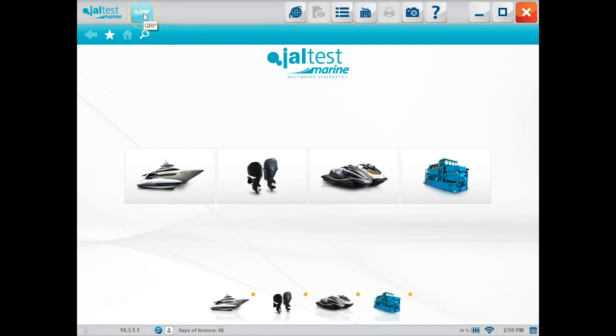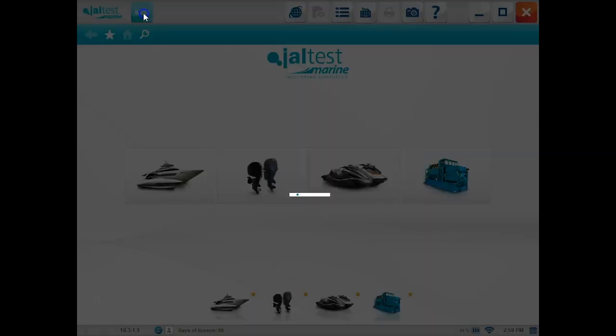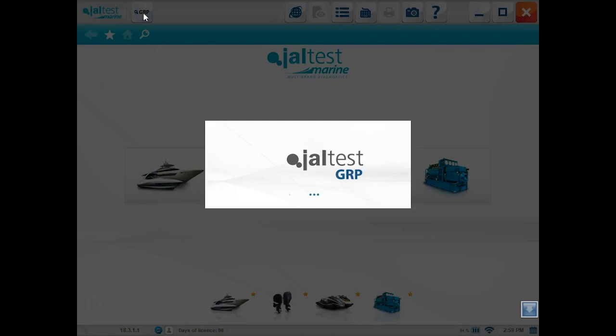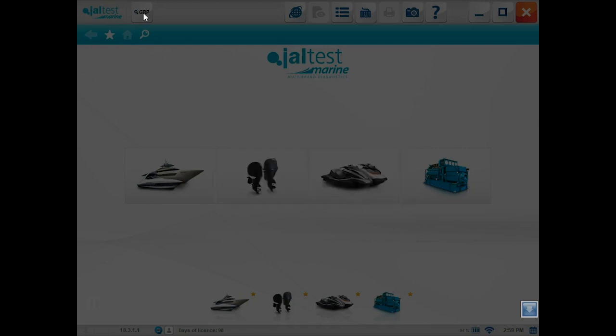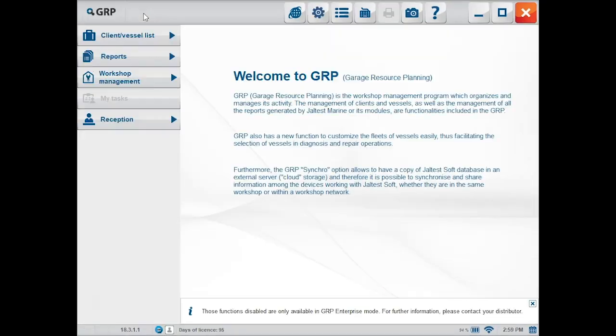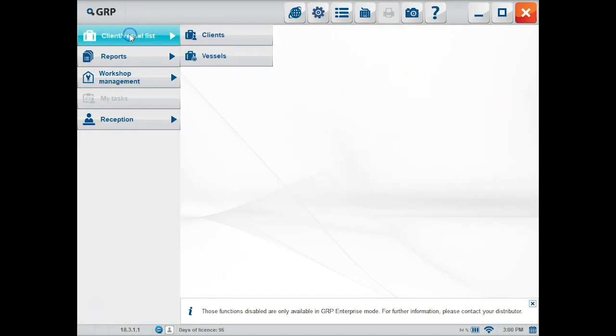Your GRP, that's going to stand for garage resource planning. We'll go ahead and click on that. That's going to be where all your information is saved to Jaltest server so you'll never lose it. This is also where you're going to be able to find your reports, your client lists, your vessel lists. If you have more than one unit, you can share the information through those three.